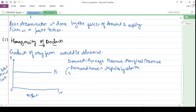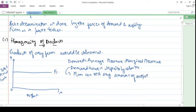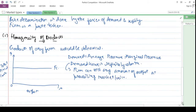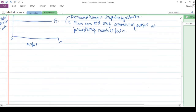An infinitely elastic demand curve indicates that a firm can sell any amount of output at the prevailing market price. The next feature of a perfectly competitive market is free entry and exit of firms.